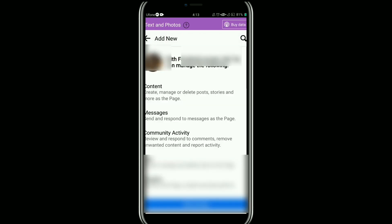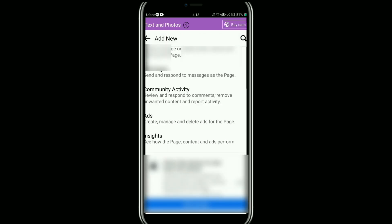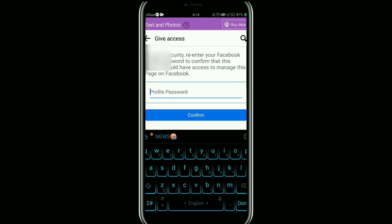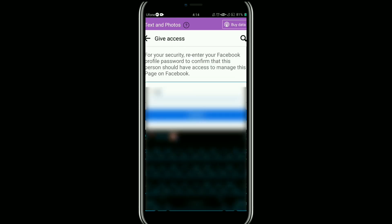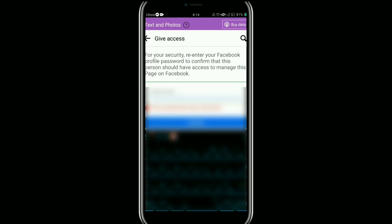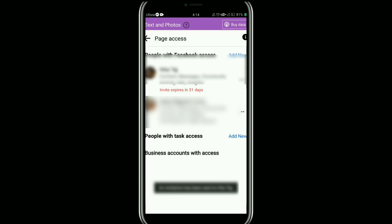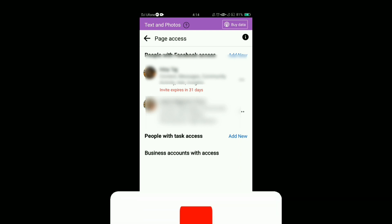Then tap on Give Access. Now you need to re-enter your password to confirm. After entering your password, tap on Confirm. As you can see, an invitation has been sent to that person — once they accept it, they will be added as an admin to your page.